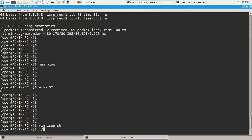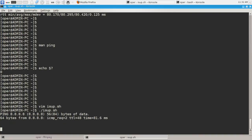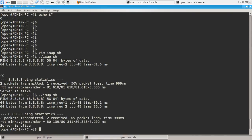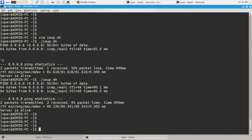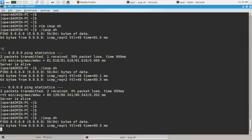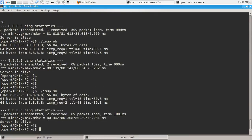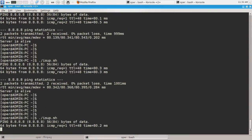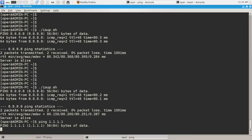Let's check if our shell script is working properly. Server is alive, server is alive. OK it works, it says that server is alive. Let's find the server which is not alive, for example ping 1.1.1.1, it is not alive.